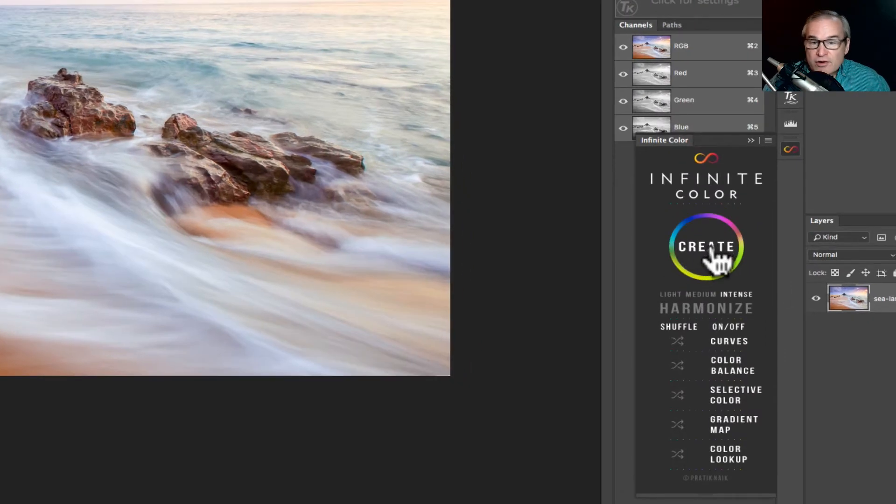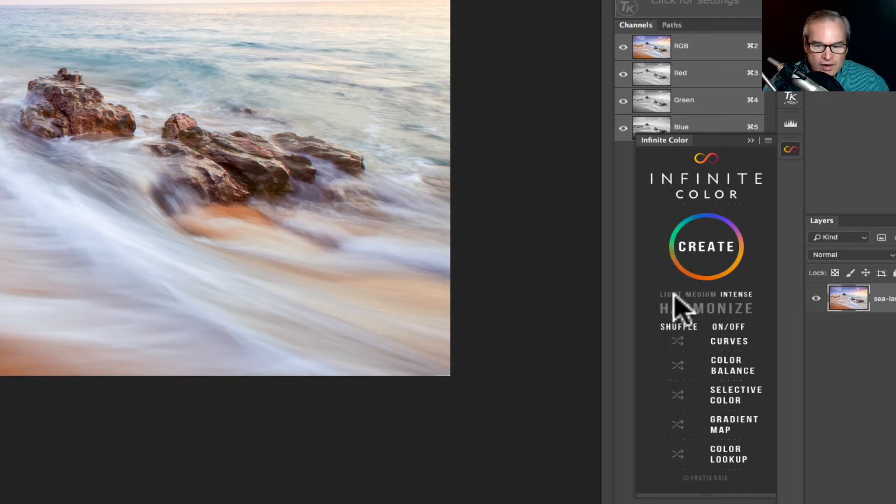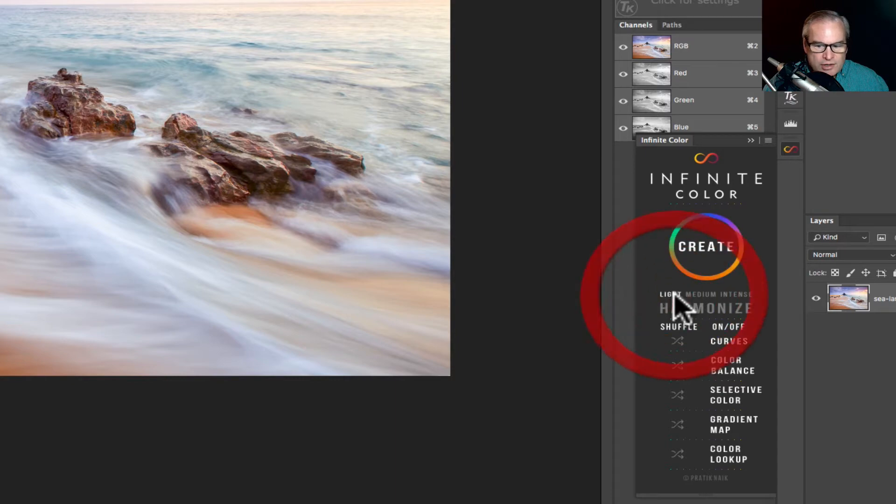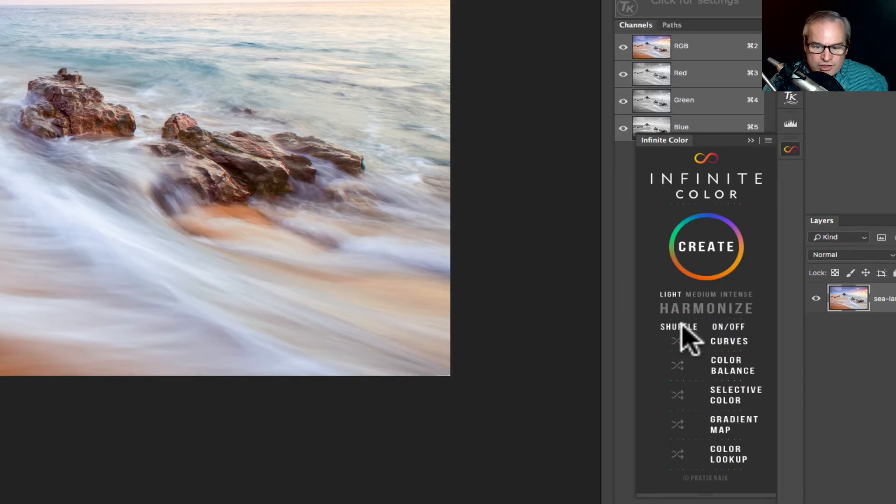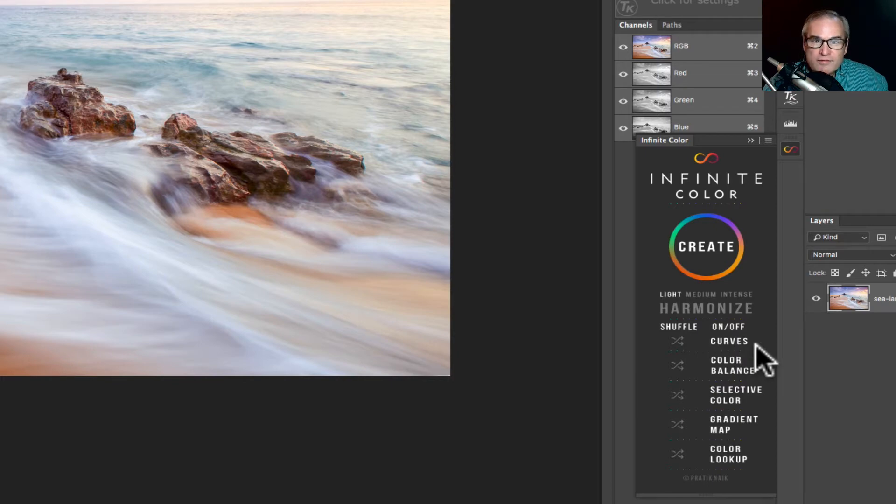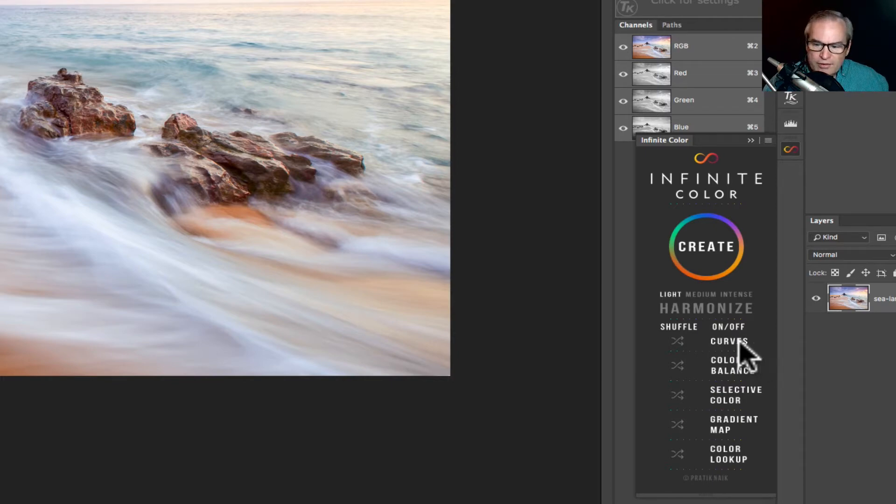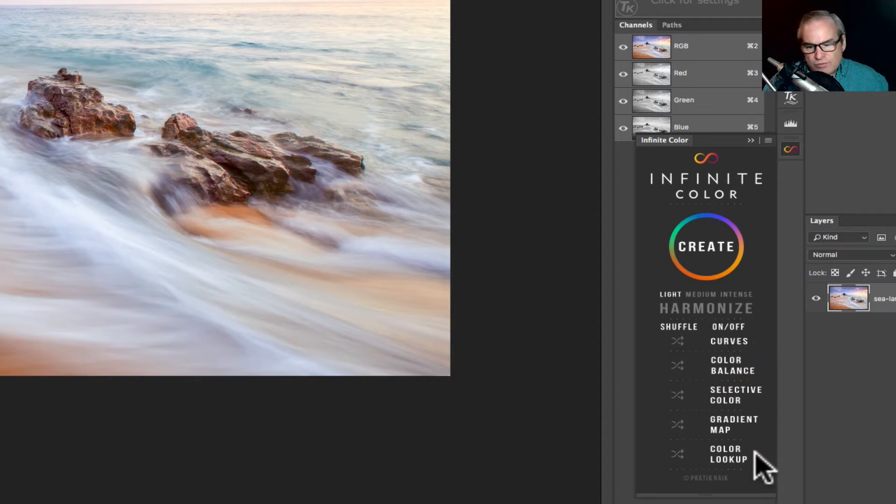We have a create button and this is where all the magic happens right here with this create button, and then we have three different settings of color grading levels: light, medium, and intense. A lot of times you're going to be sticking around with the light but experiment with the other ones as well. You have a shuffle section and you have an on-off section. Now in the on-off section you'll notice you have all of the adjustment layers that are associated with this particular panel. You have curves, color balance, selective color, gradient map, and color lookup which is really neat.